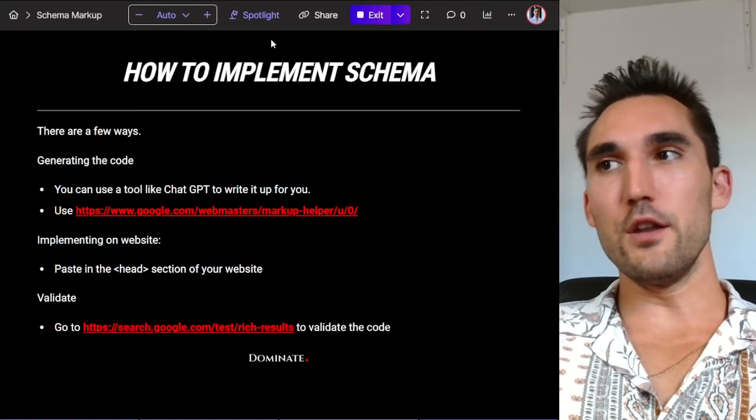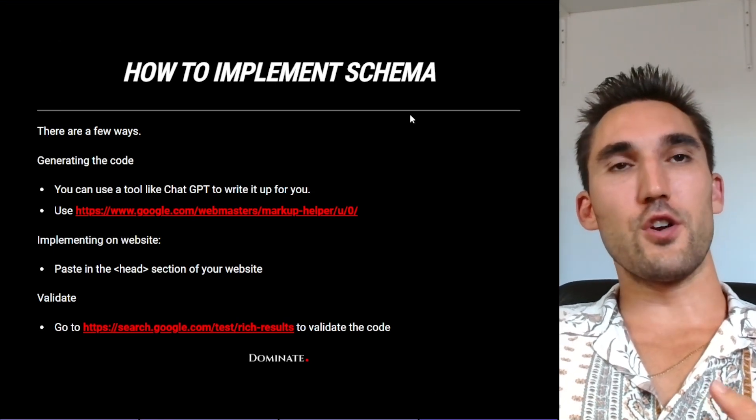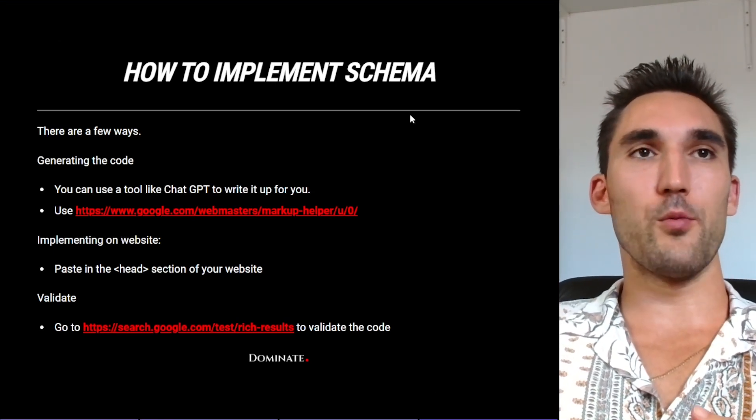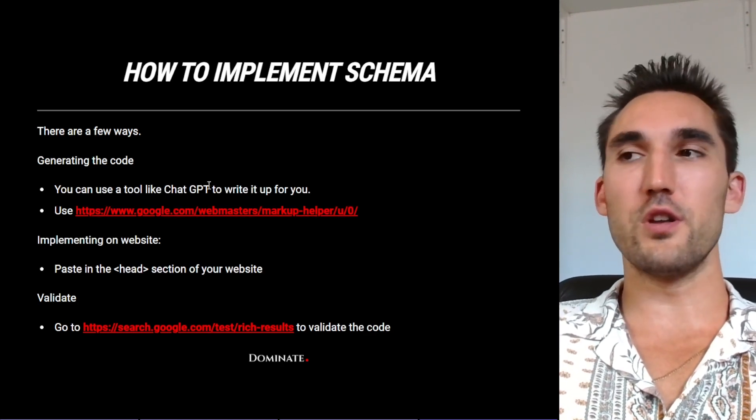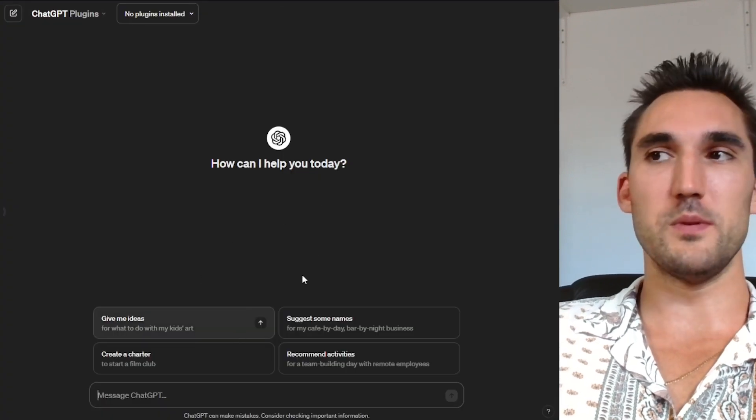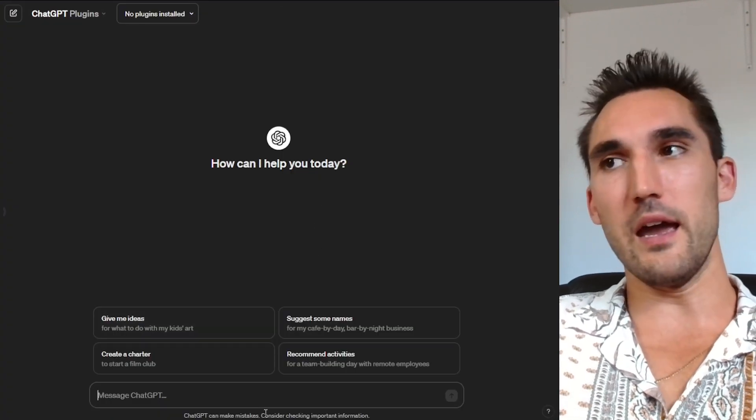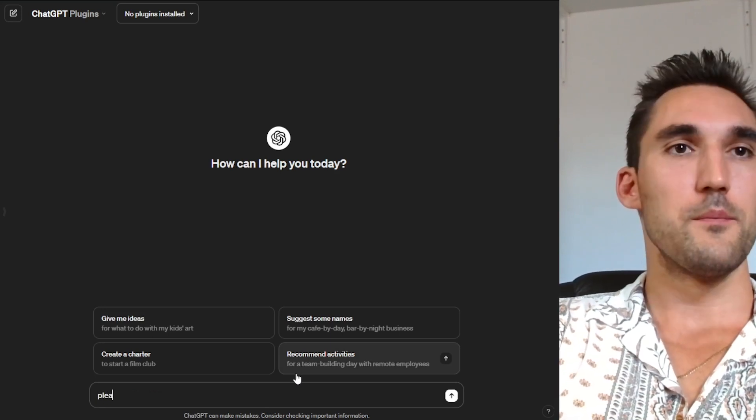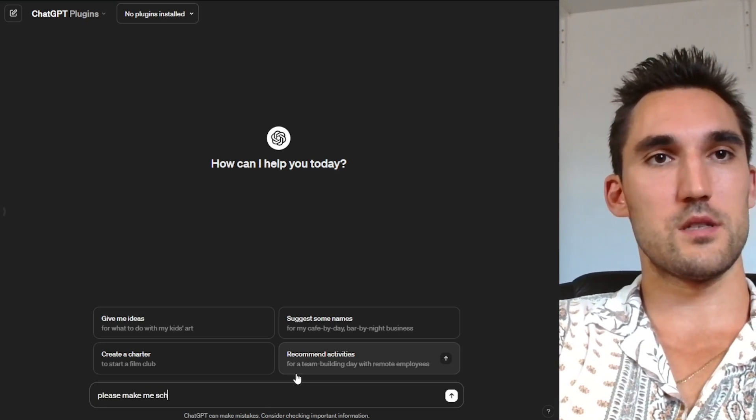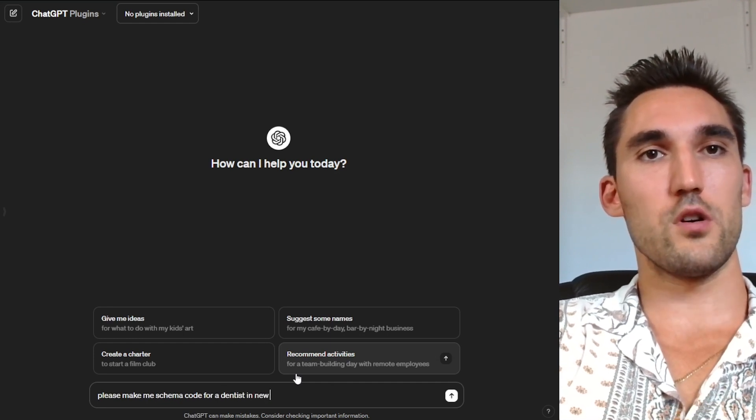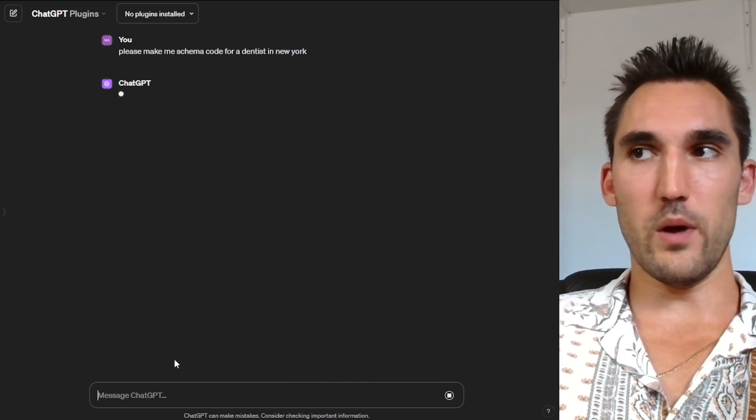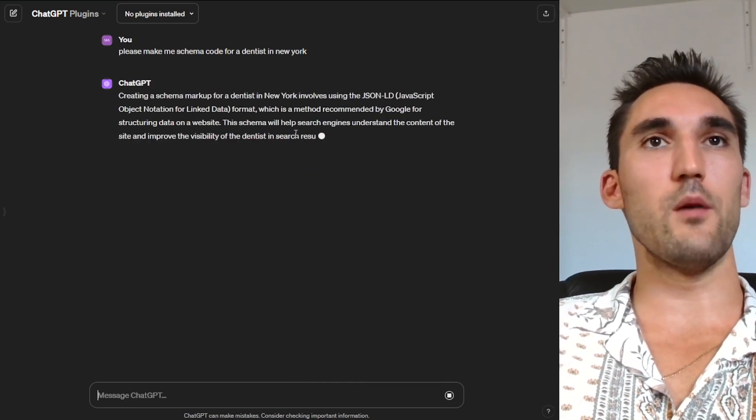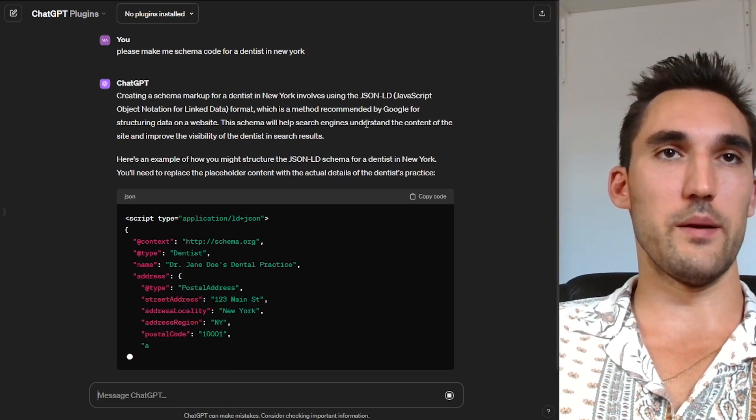So how do you implement schema? There's a few ways that you can actually implement schema. First, you're gonna need to generate the actual code. There's a couple of ways you can do this. You can use Google's tool, which helps you do it, or you can use something like ChatGPT. So I'm gonna show you both ways to do it. First, let's go ChatGPT. You would just open it up or any other AI tool that you wanna use. And you can just simply type in something like, please make me schema code for a dentist in New York. So you would obviously use whatever's appropriate to your particular website or your business. You would type that in here. And what it's gonna do is it's gonna spit out the code that you need to paste into your website.